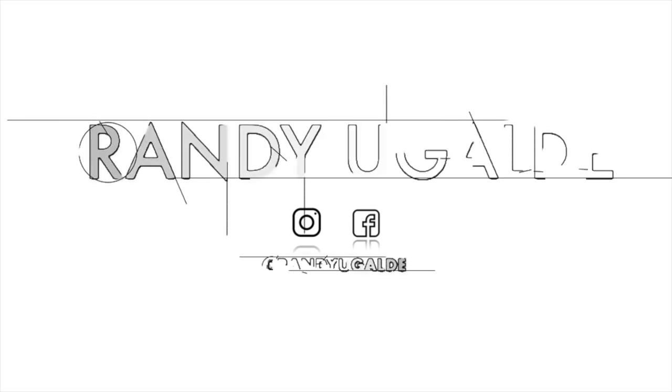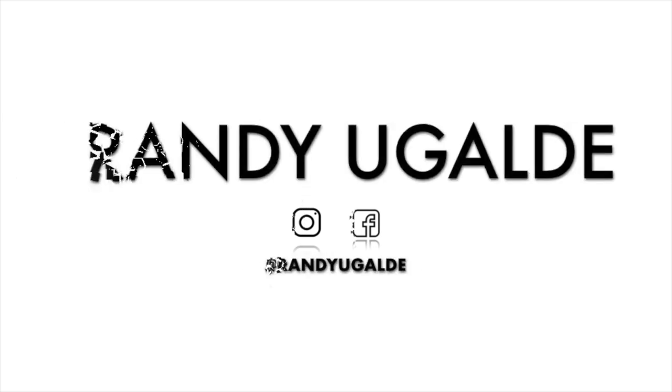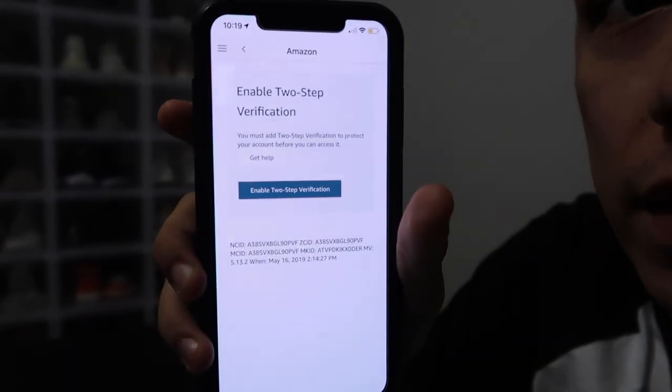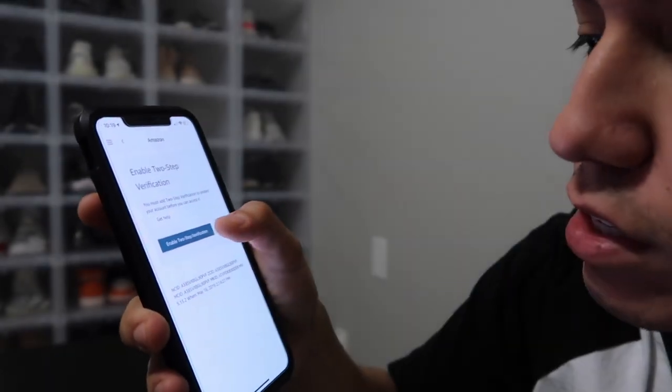Hey guys, I apologize if it looks like I just woke up — it's because I literally just did. When I woke up, I checked my Amazon Seller account and it took me to this screen: Amazon two-step verification. It says 'Enable two-step verification' — it's the only option it gives you, you can't even go back. It says you must add two-step verification to protect your account before you can access it.